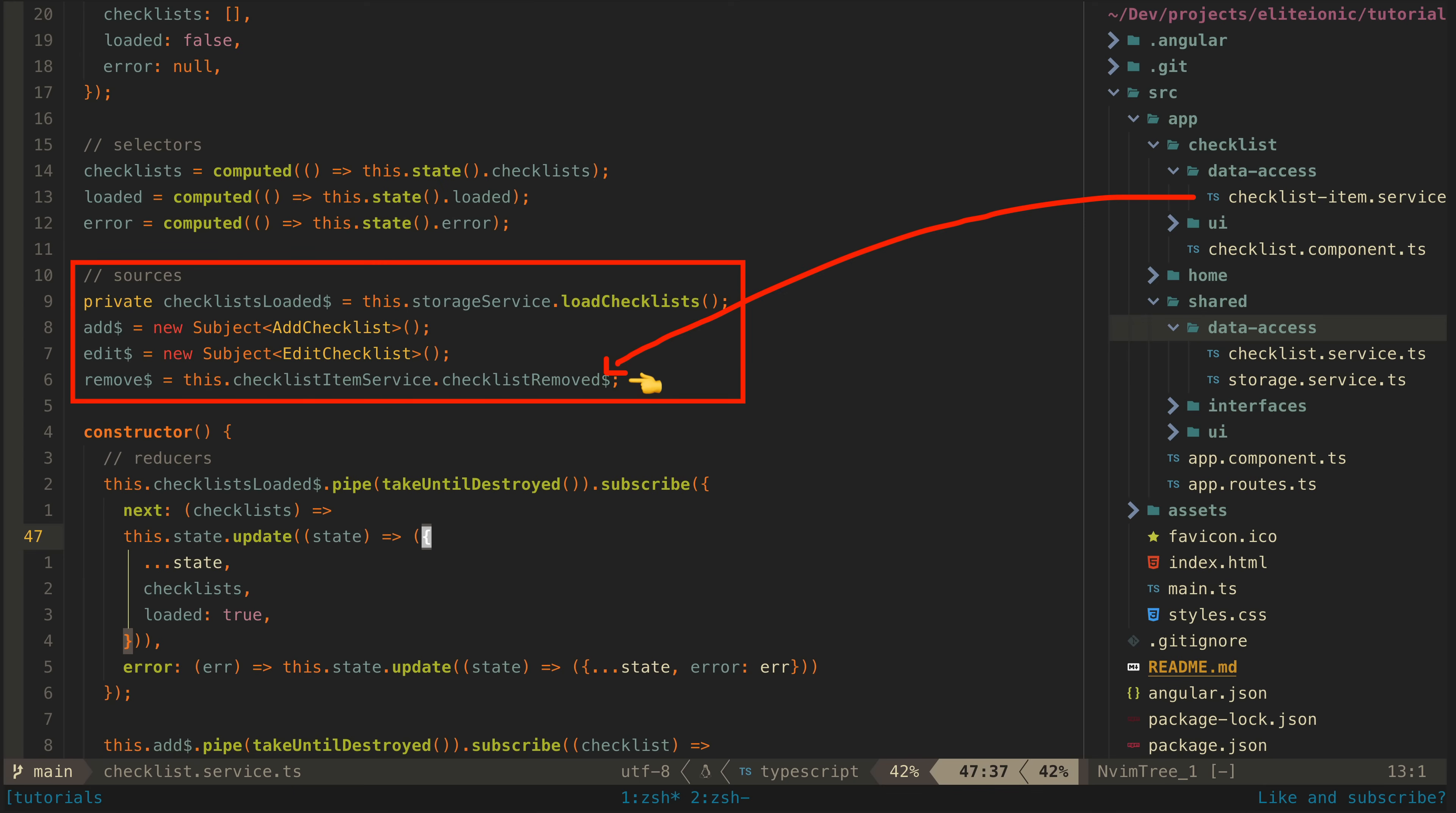This means that when the checklist remove source from the other service is triggered, our state in this service can react to that same source. So the state in this service will only ever change when one of these data sources emits.